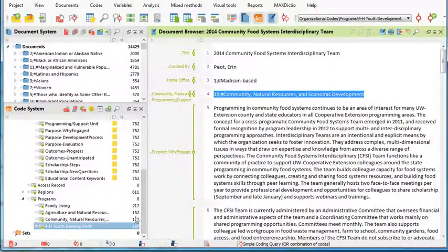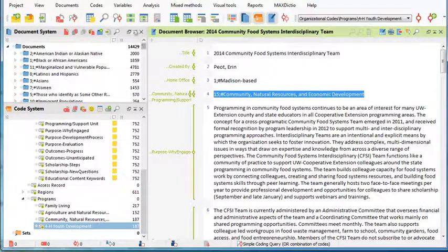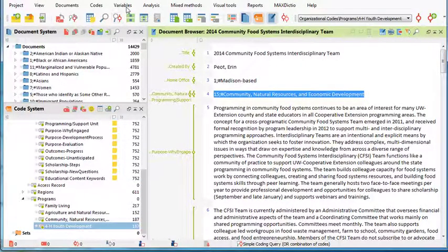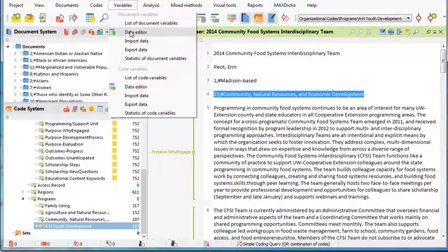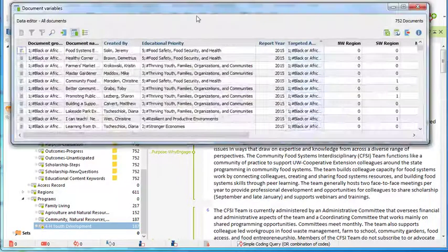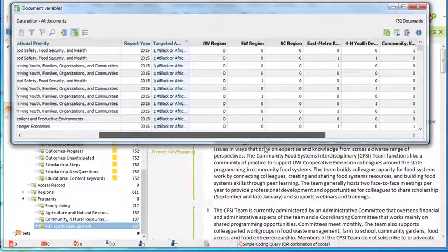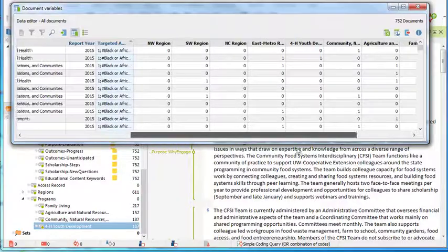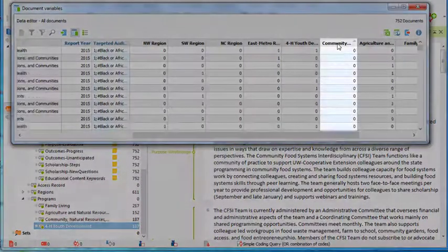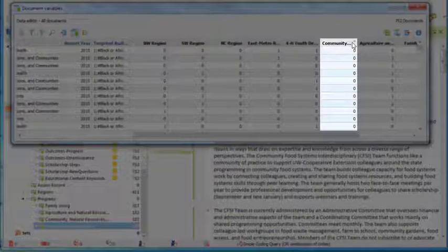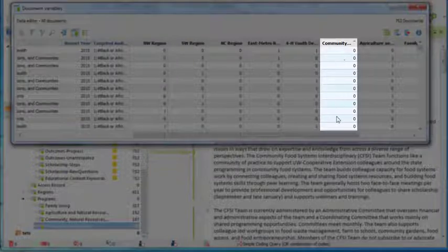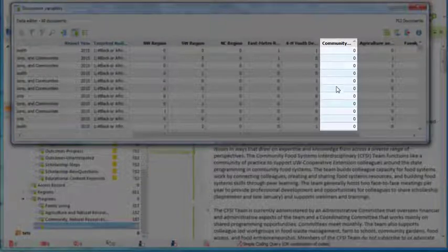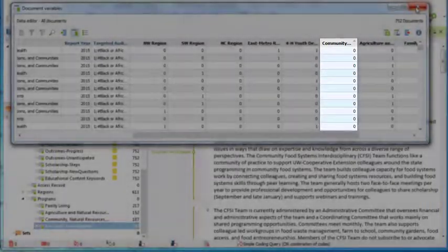We then transformed this code into a variable, so it became a variable just as the other variables in MaxQDA. As you can see here, Community Natural Resources and Economic Development became a variable 0, 1. 1 means there was a hit, 0 means there wasn't a hit.